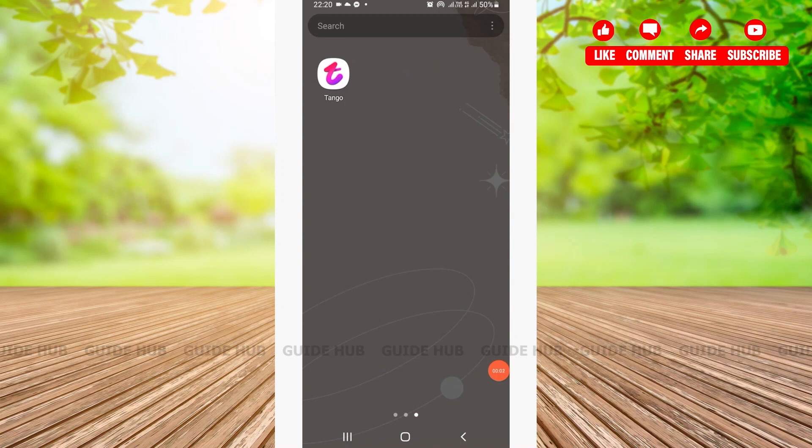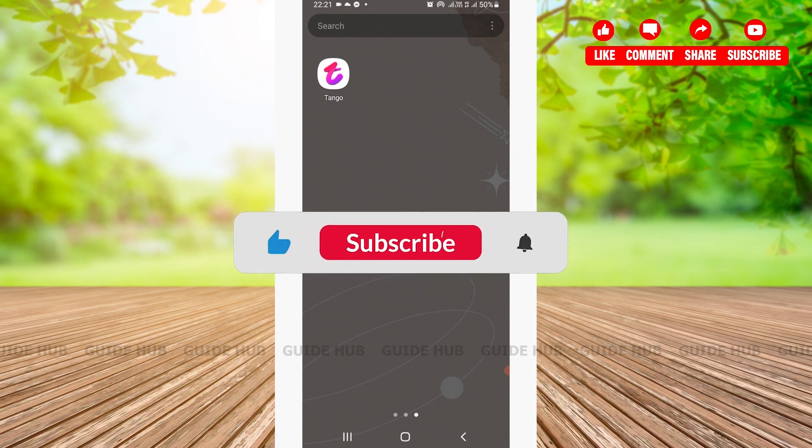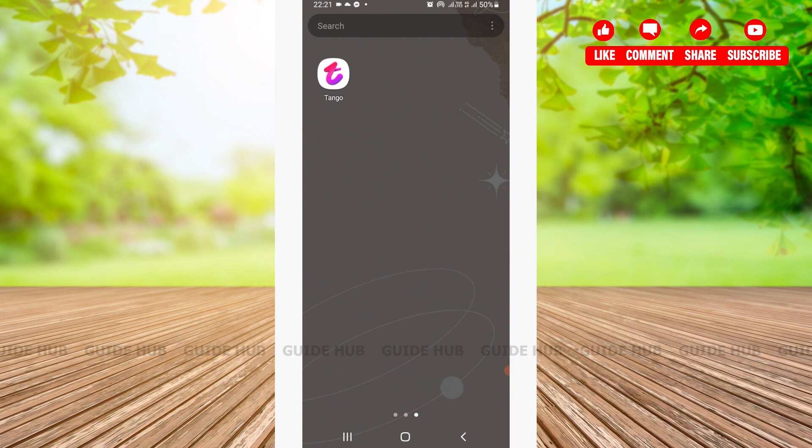Hello everyone, welcome back to our channel Guide Hub. Today in this video, I'm going to guide you on a step-by-step tutorial on how to create a Tango Live account on your Android device. If you're new to our channel, do subscribe and hit the bell icon so you'll be notified with our latest videos.